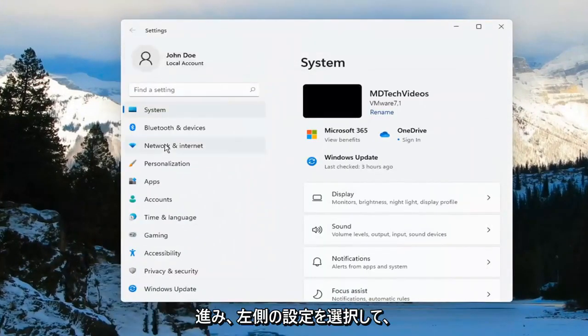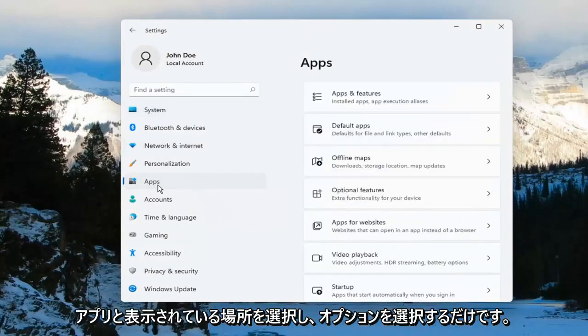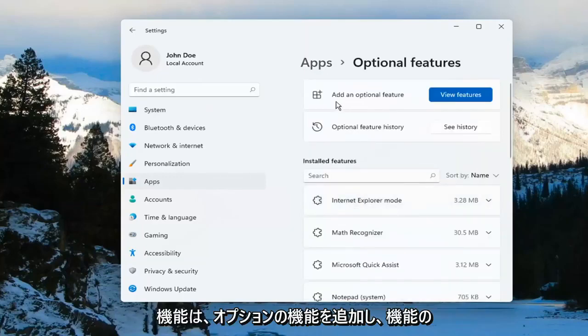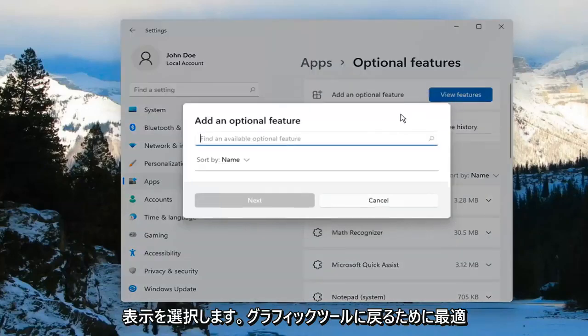On the left side, you want to go ahead and select where it says Apps, and then select Optional Features on the right. Then select Add an optional feature.